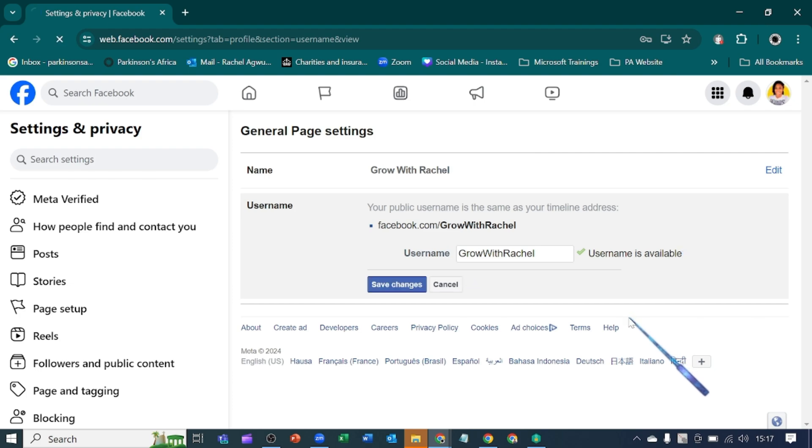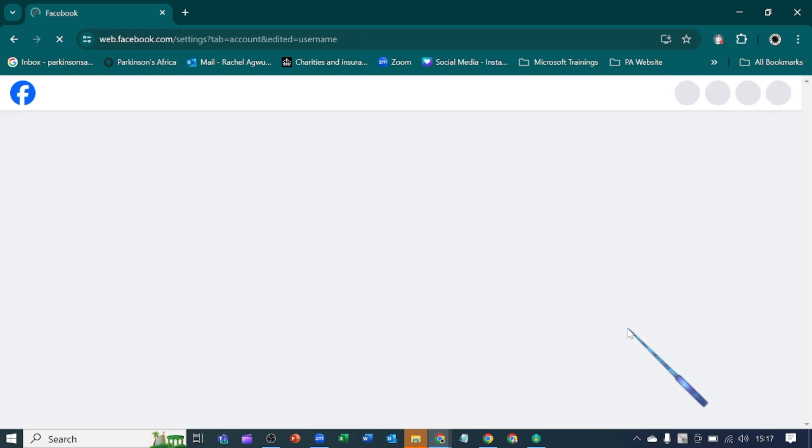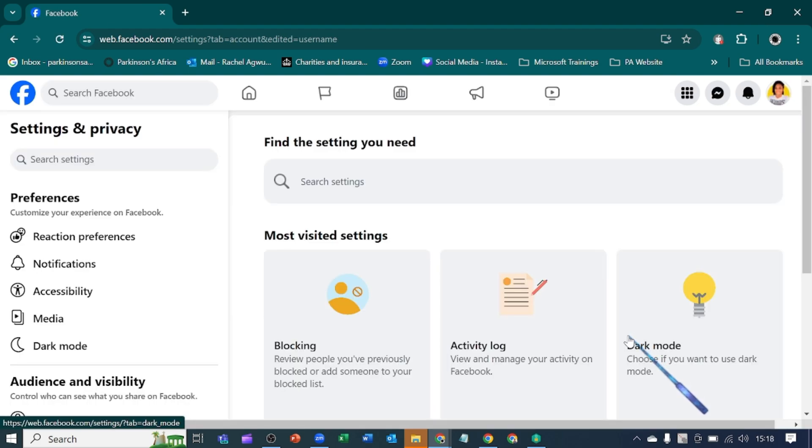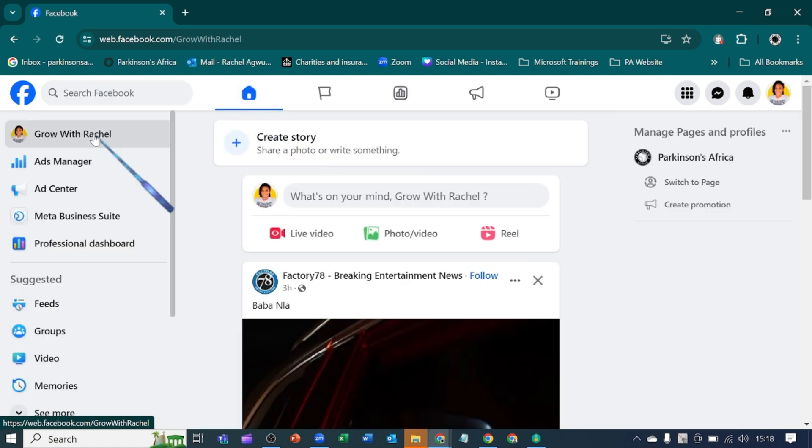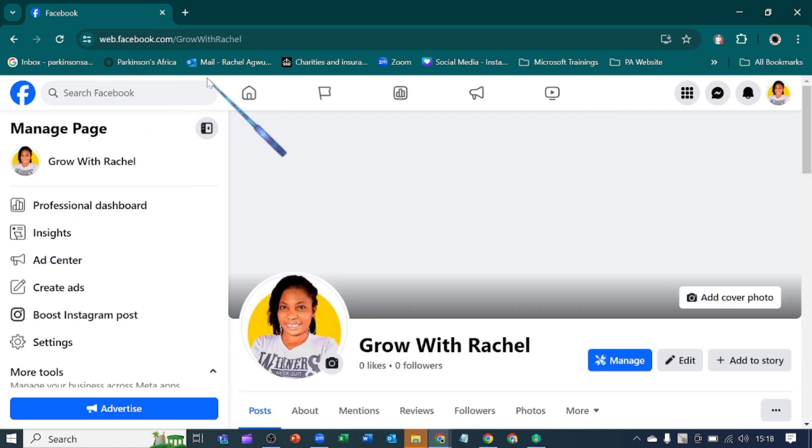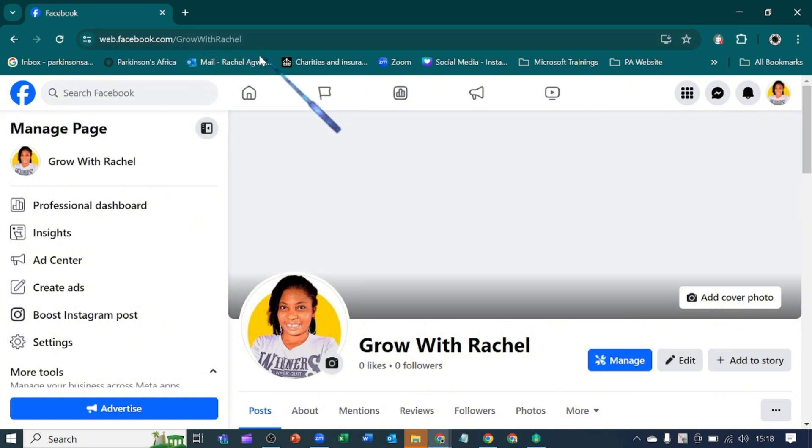I will show you how it will appear on your tab. Let's go to home and go back to our profile. You look up here. You see that it has changed my URL to Grow with Rachel. Subscribe for more.